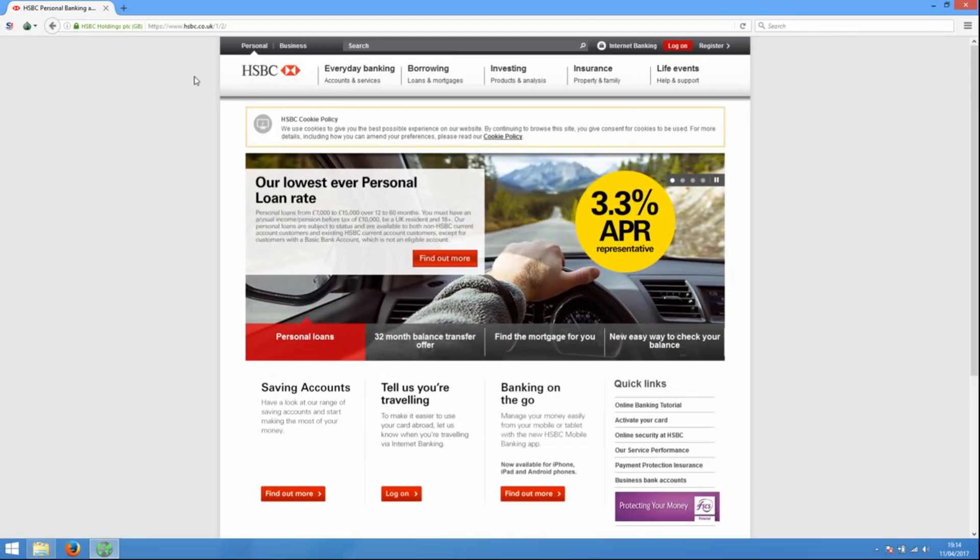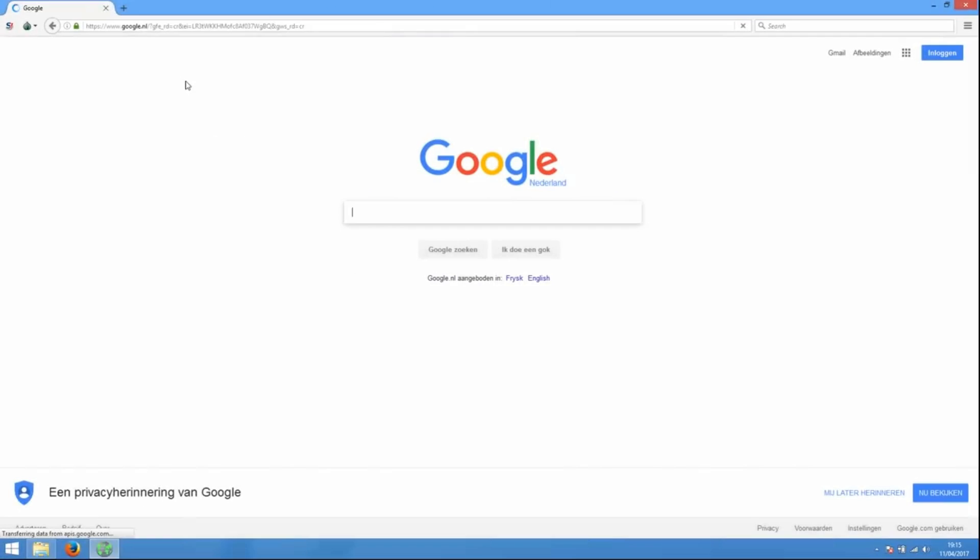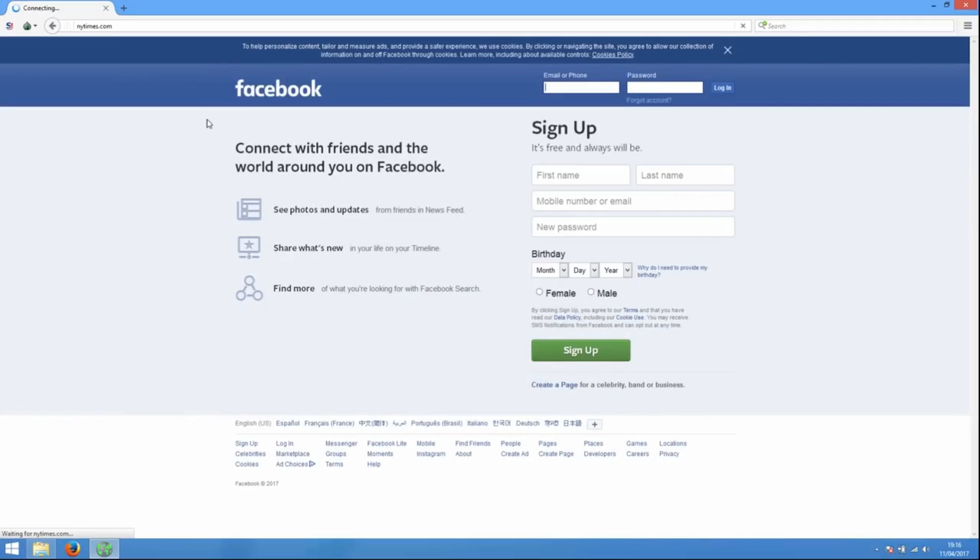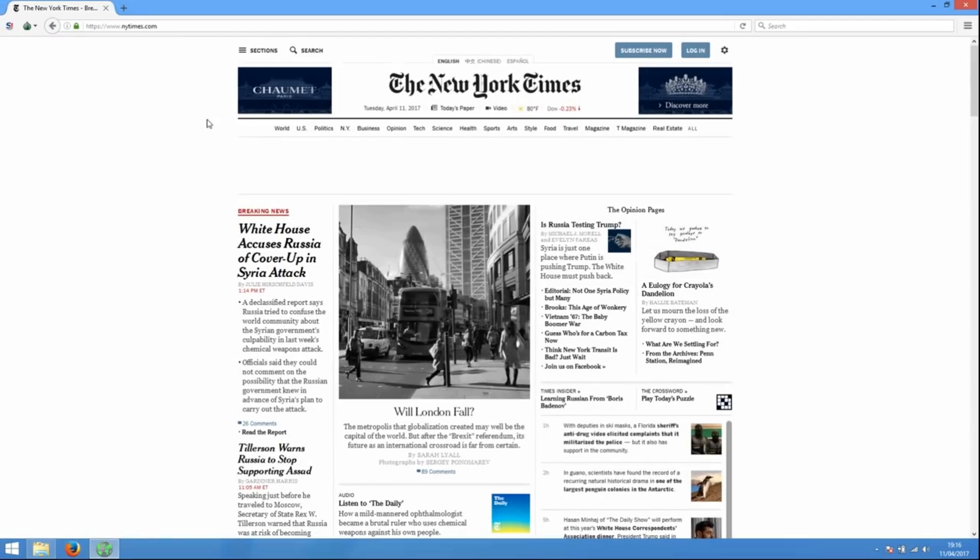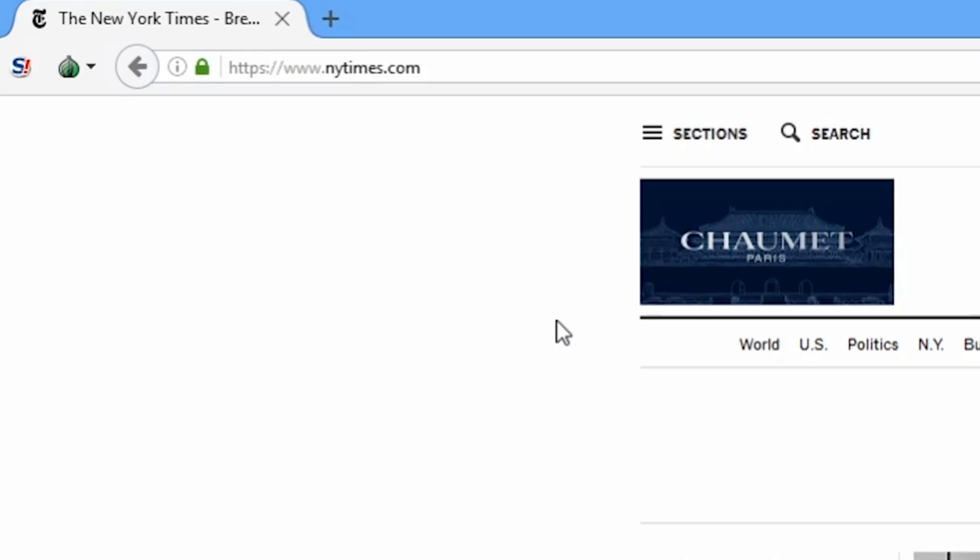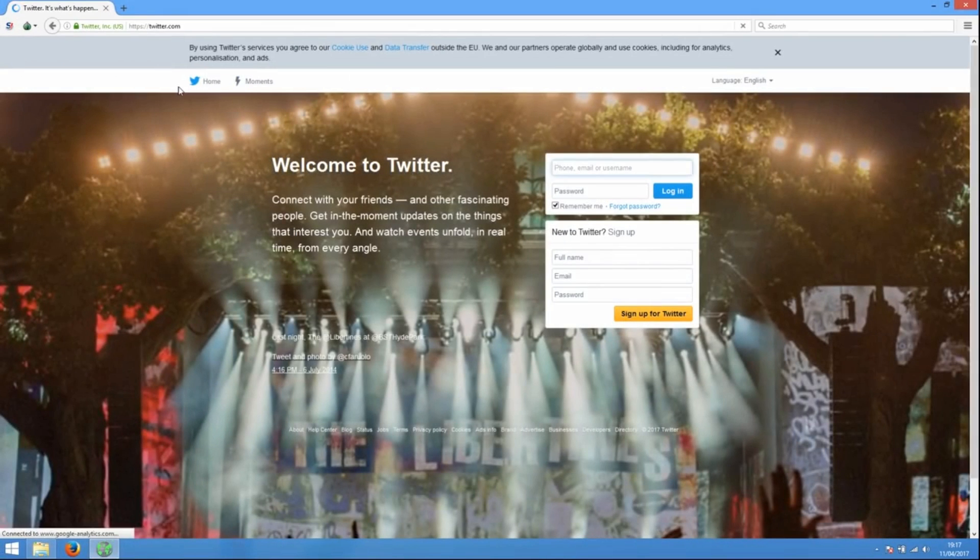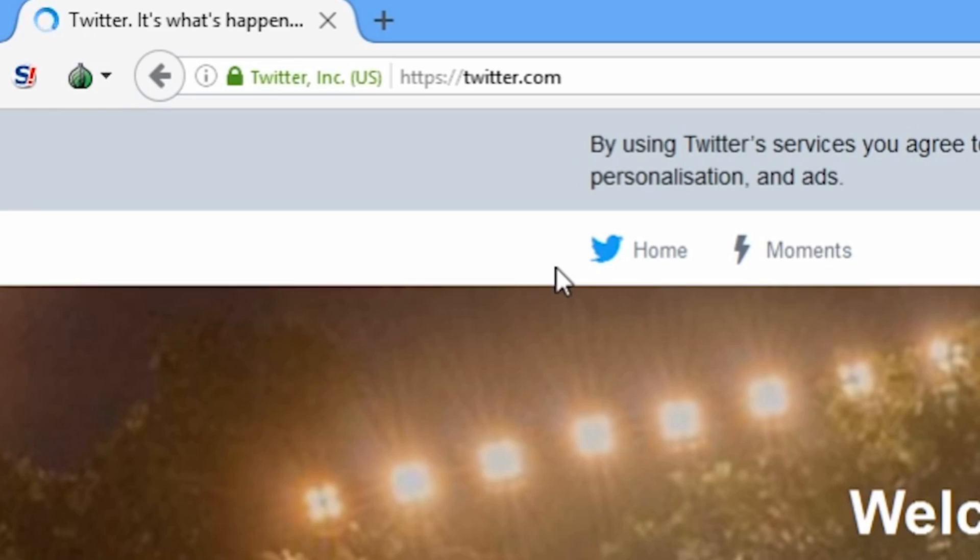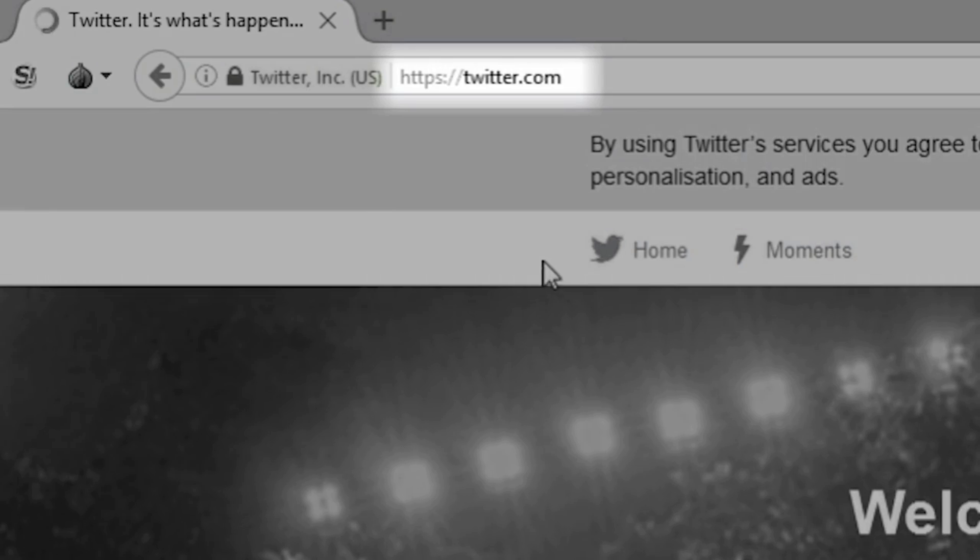Many major websites, like your bank, Google, Facebook, and many news organizations, use HTTPS. You can tell if a website uses HTTPS when the address of the website in the address bar begins with HTTPS.